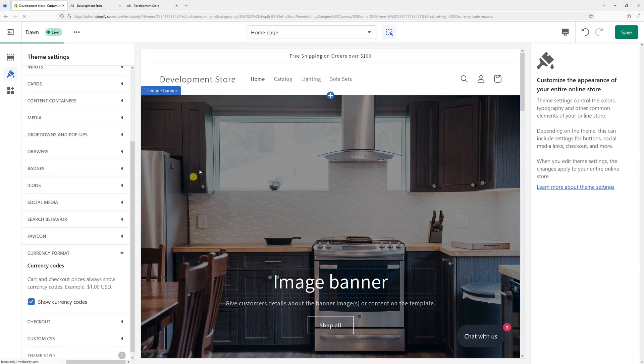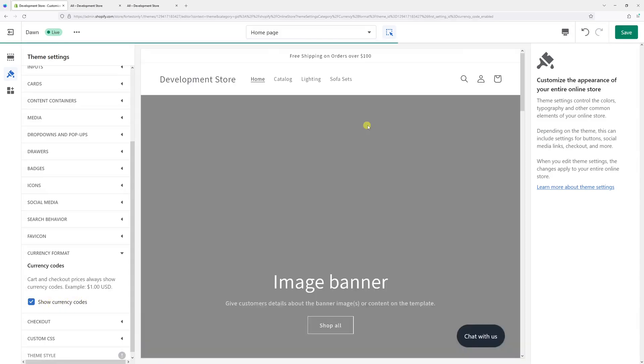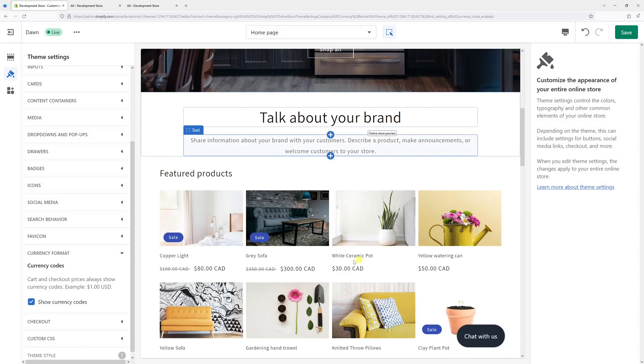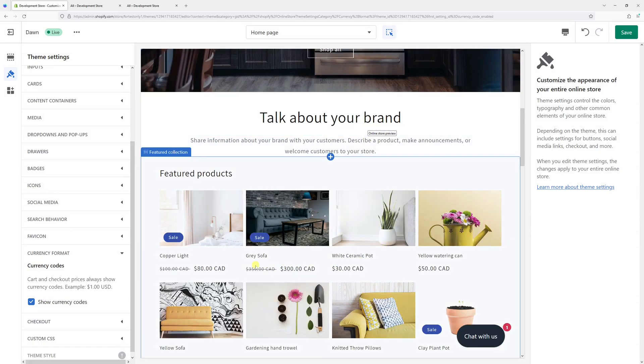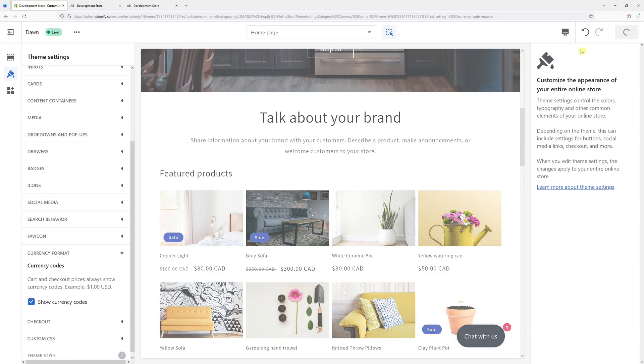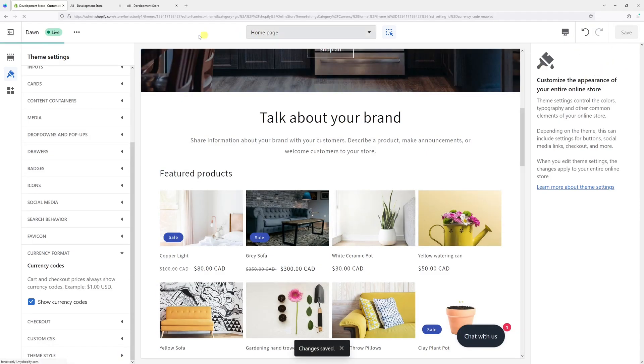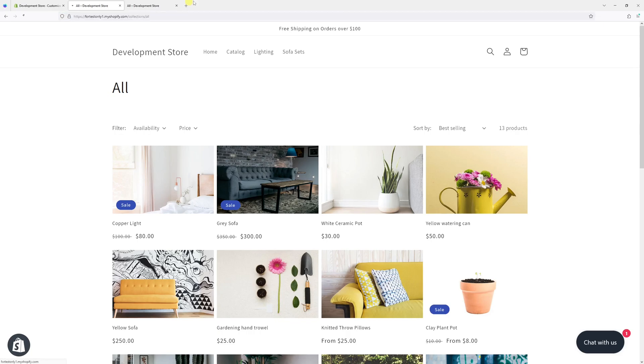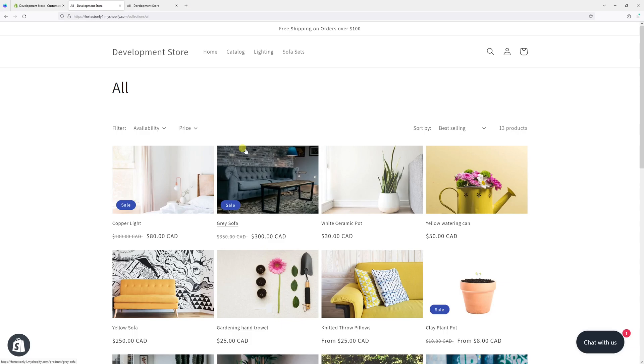Once the checkmark is there, you will notice the currency codes will be added to the product prices. Now let's save it, and let me refresh my site. The changes should take place—yeah, right here.